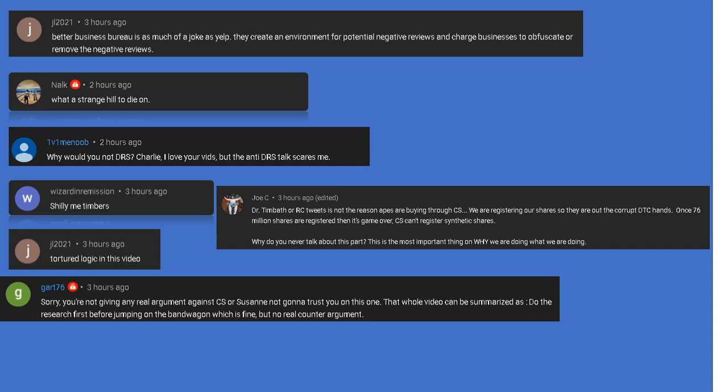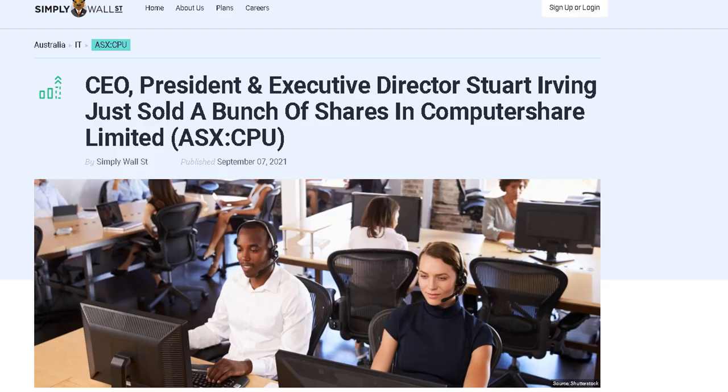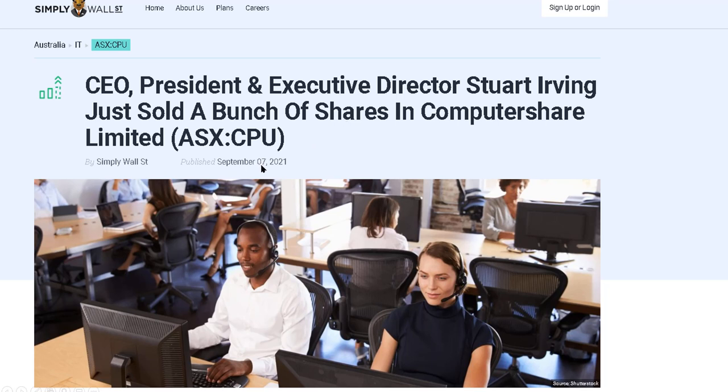Let's have a little fun real quick. To all the naysaying deniers, why would the CEO of Computershare just sell a bunch of its shares to God knows who? Why would they do that on the 7th of September? Isn't that weird, interesting? I guess that's not relevant, is it?